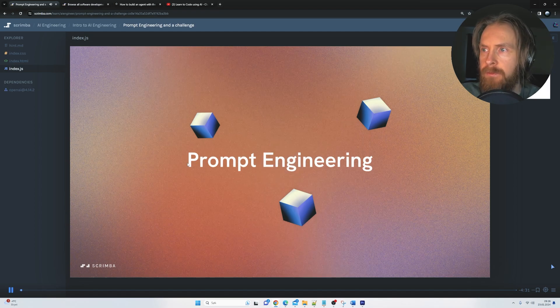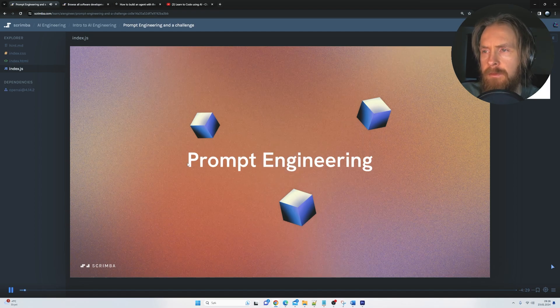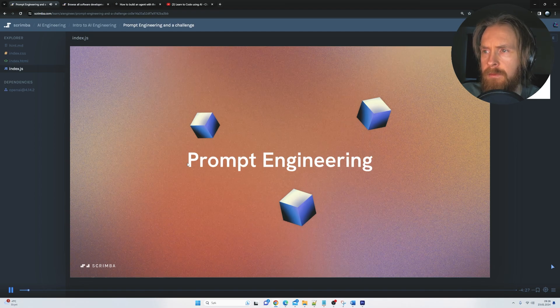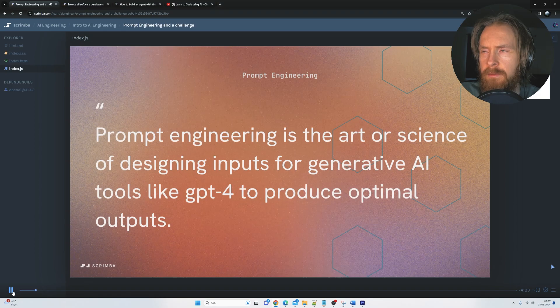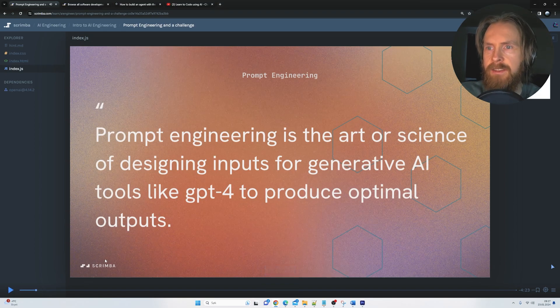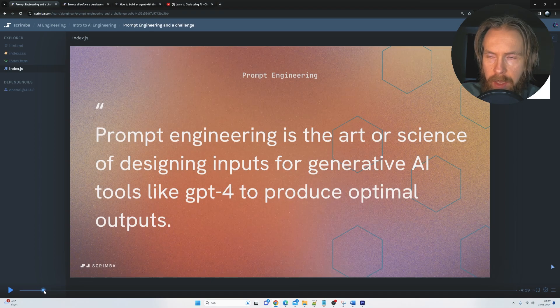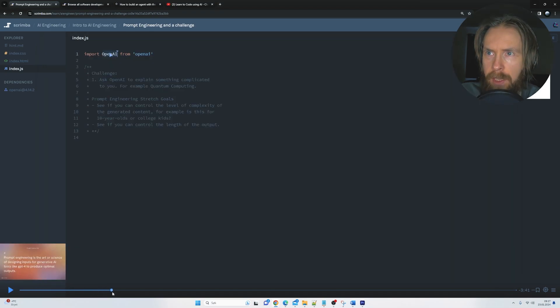In the last scrim, I mentioned Prompt Engineering, which is a phrase that you hear quite a lot these days, but what exactly does it mean? Well, Prompt Engineering is the art... So we get like an introduction to this, and that sounds good.